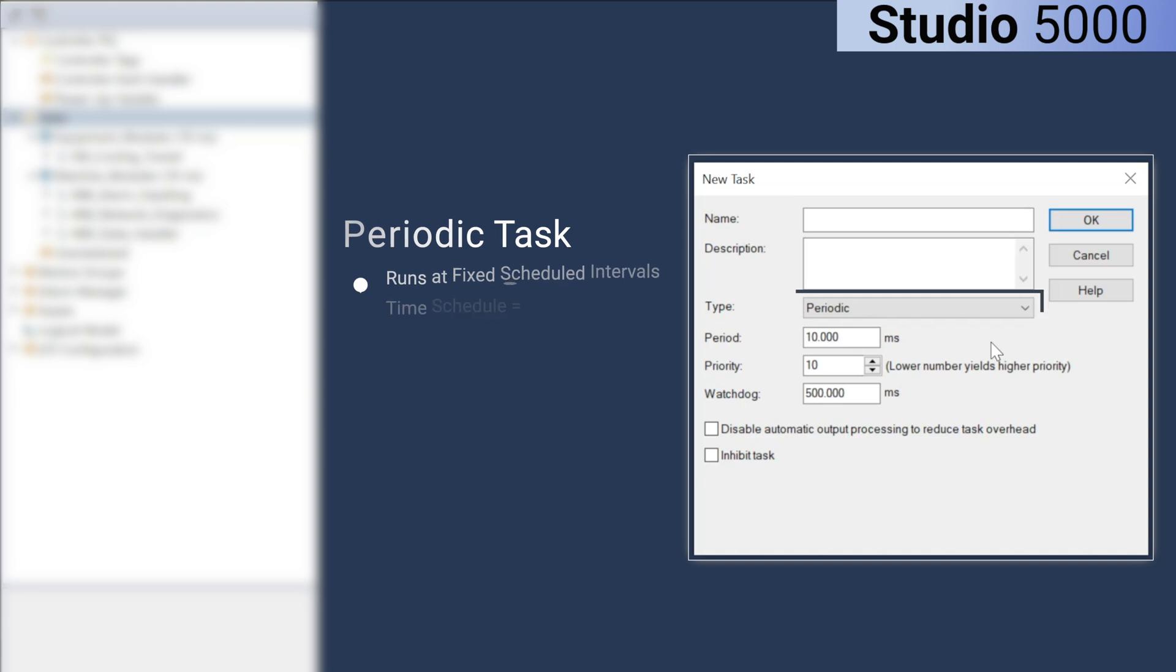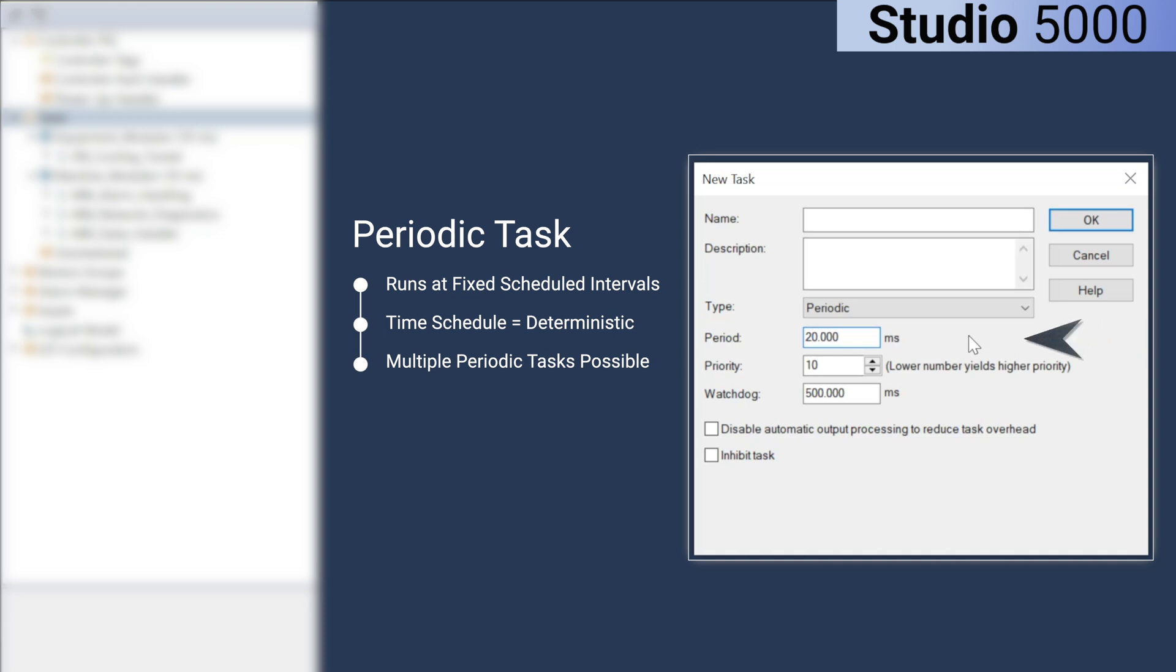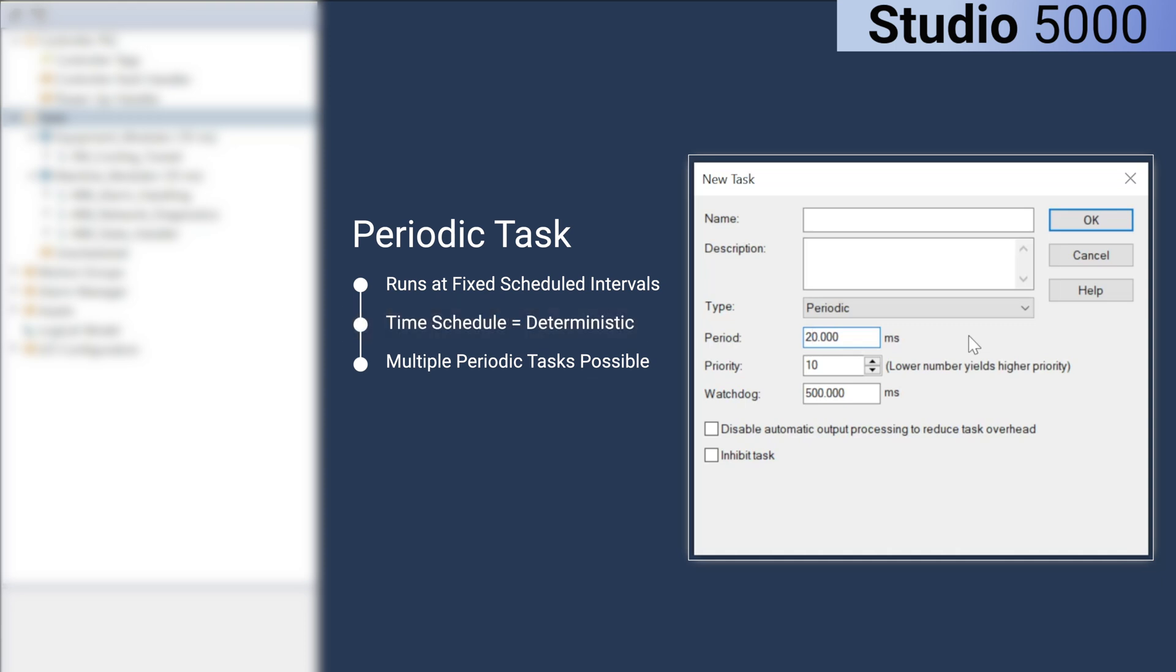A periodic task runs at a fixed scheduled interval, for example 20 milliseconds, which can be specified right here. A periodic task guarantees that logic will execute on a strict time schedule, providing deterministic behavior. You can have multiple periodic tasks in a program, each with different time intervals.